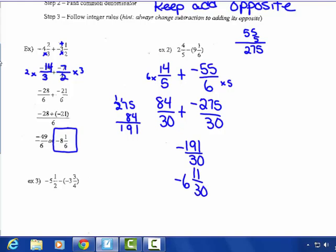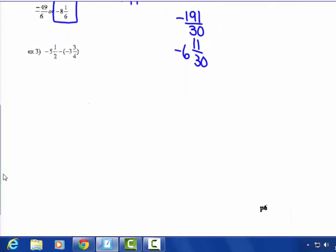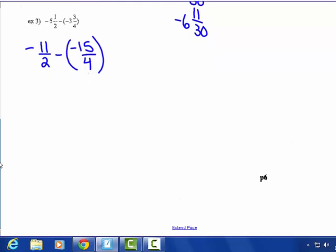Example three is just to the right on your paper; I put it down below so I can put it on the smart board. Negative 5 and 1-half minus negative 3 and 3-fourths. Make them improper first: 2 times 5 is 10, plus 1 is 11-halves. 4 times 3 is 12, plus 3 is 15-fourths. So: minus a negative 15-fourths. I'm going to change it using keep, change, flip.